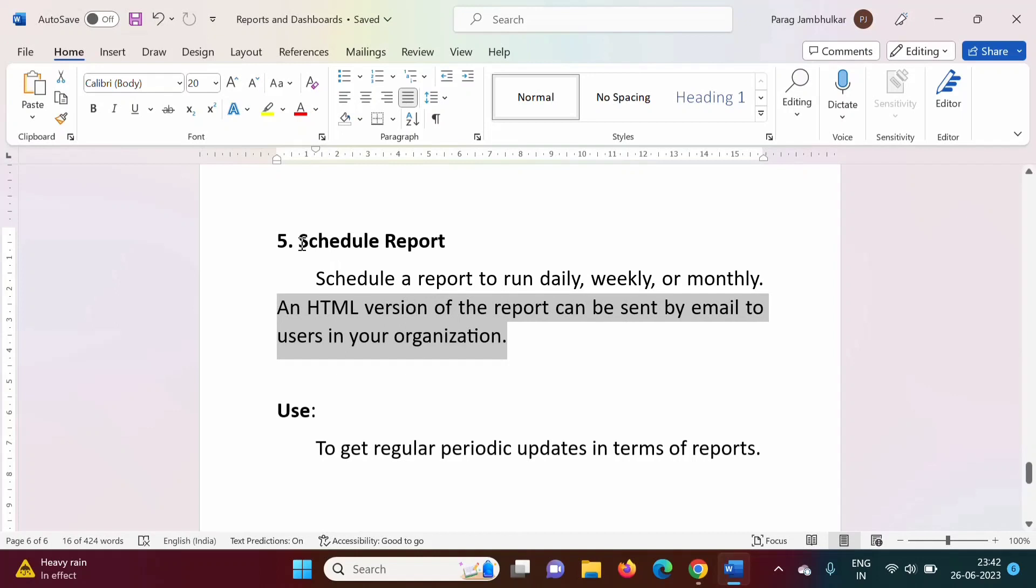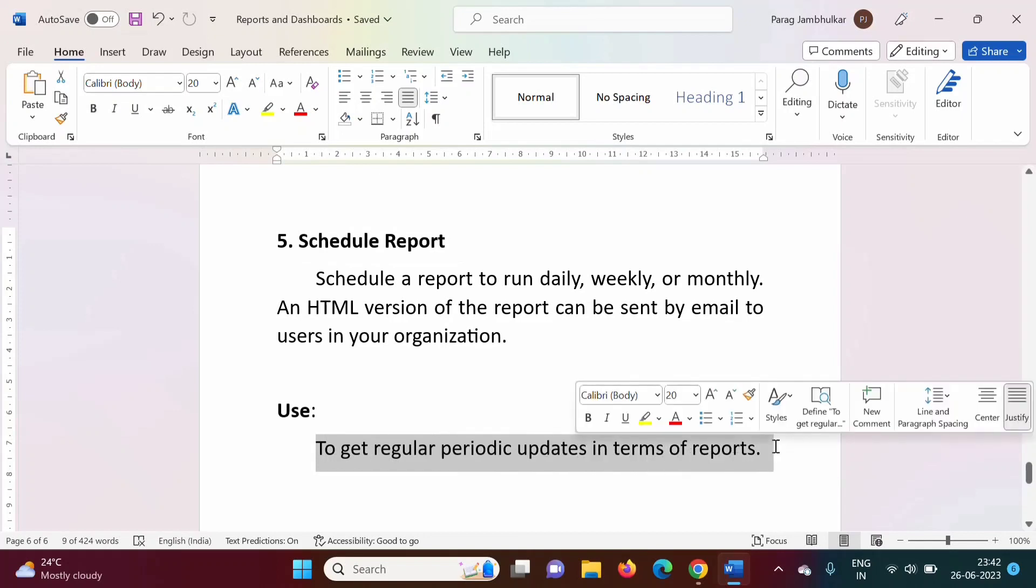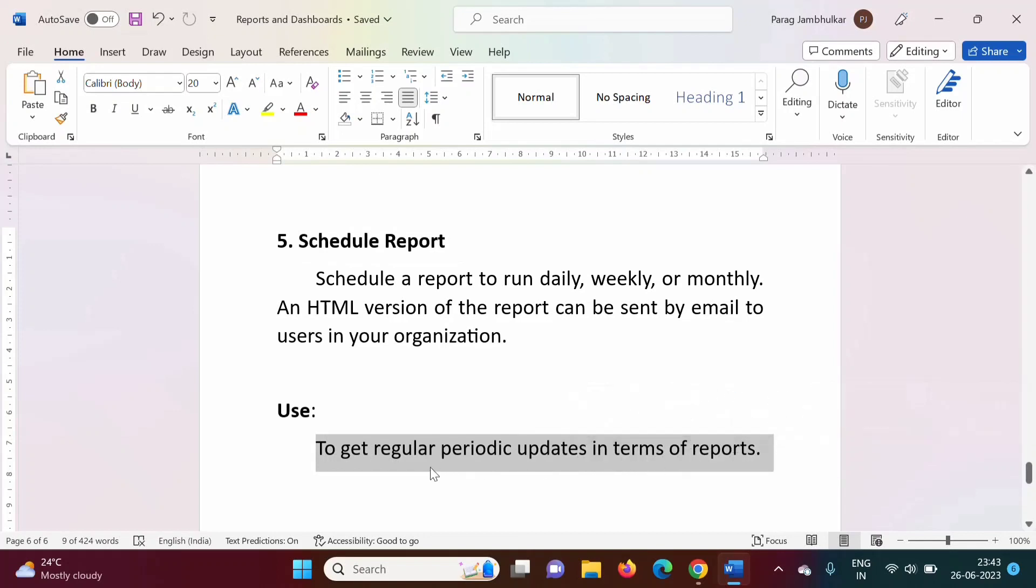Why do we need to schedule reports? We can automate the process of report generation so that we regularly get updates in terms of reports. This allows us to receive regular updates automatically.